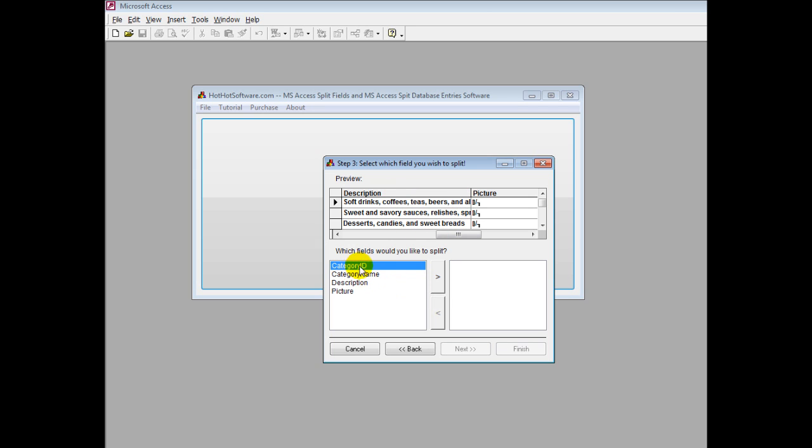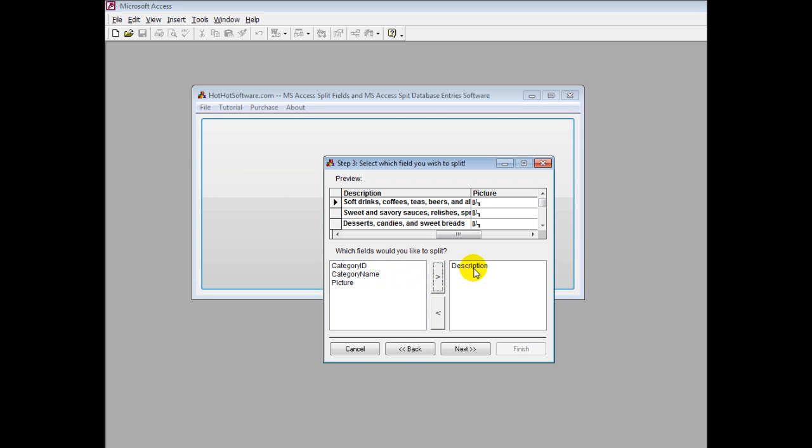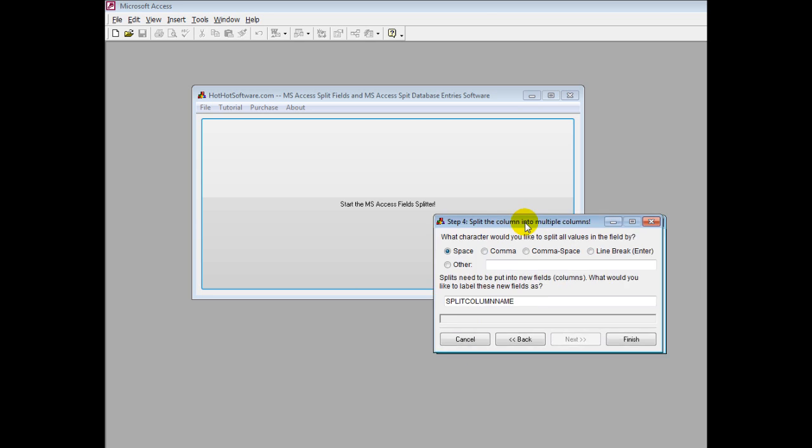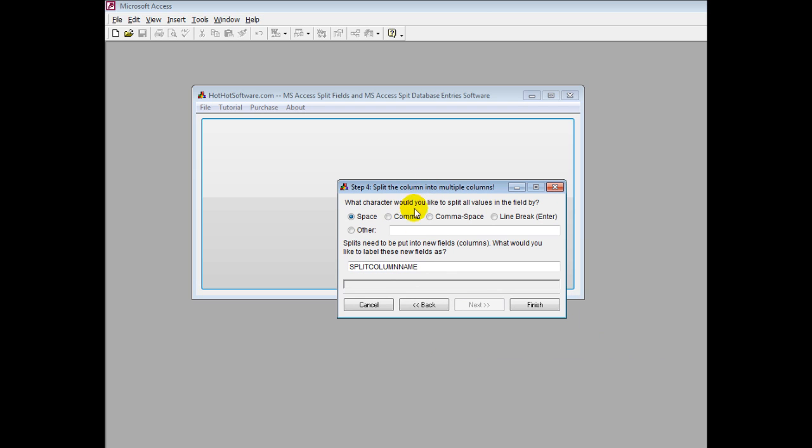I would say okay, I'm going to be changing the description. You can only add one at a time. You click on next and it asks how do you want to split the data. It was by commas because that's how the data was. Let's call it new products.